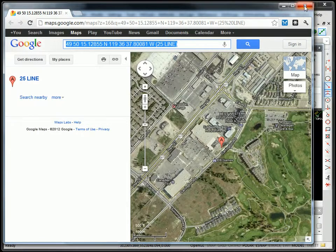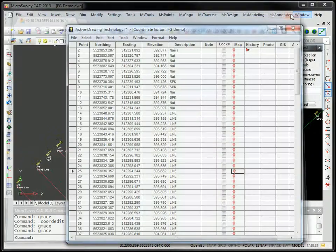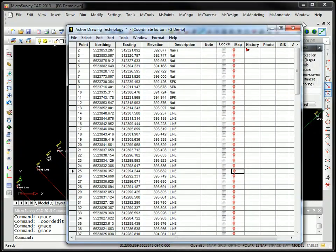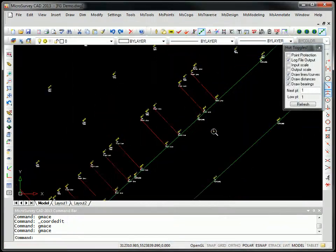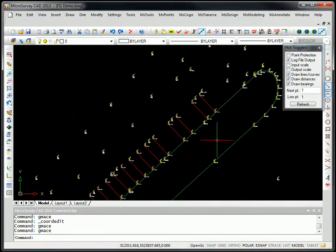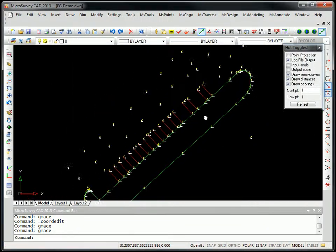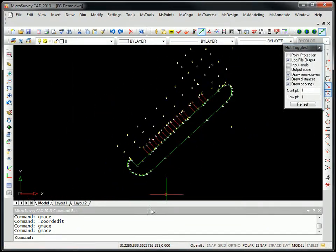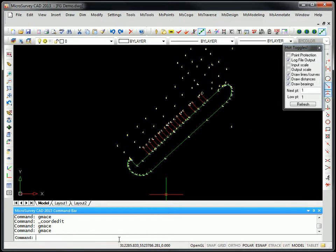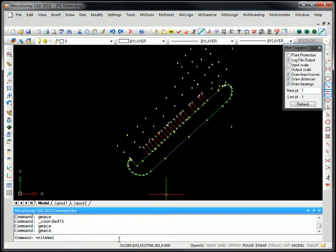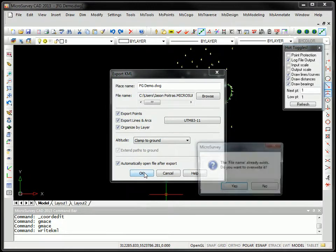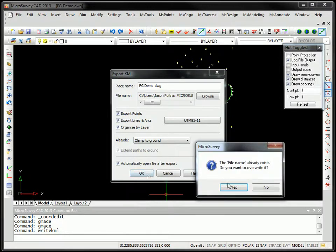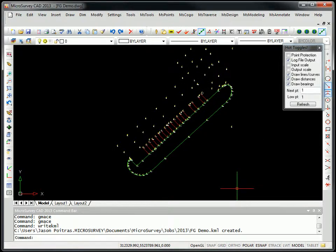Next we're going to look at taking this line work in points and exporting it to a KML file for Google Earth. The command is writeKML. You can also choose it from the MS points menu. Here's some options for the KML file that's going to be created. I'm just going to accept the defaults and press OK. We'll overwrite the existing file that's there.